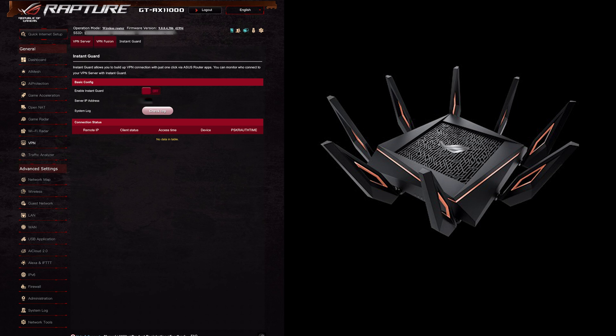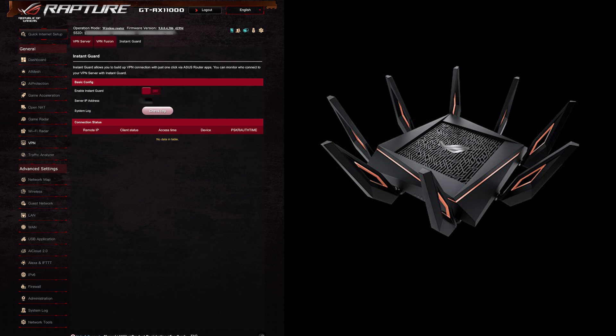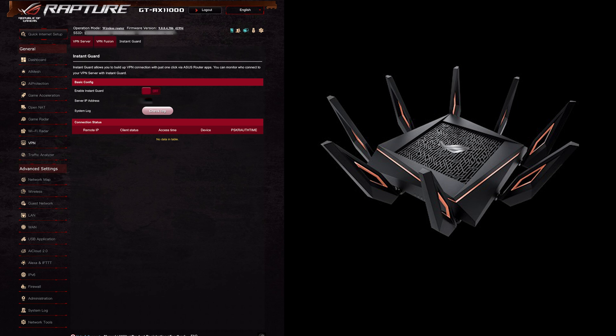So basically this is ASUS's idea of allowing you to have just one click version using their app for iOS or Android and it is literally just click one button and it will automatically connect back to your router using a VPN. As you can see here there's not many options and it's just got a short description of what we were just saying.